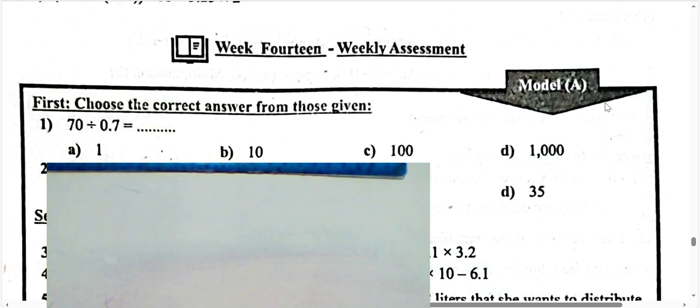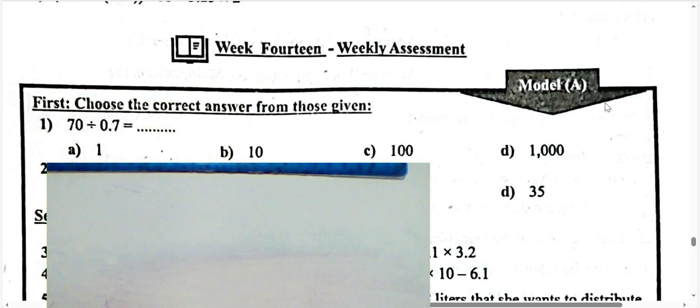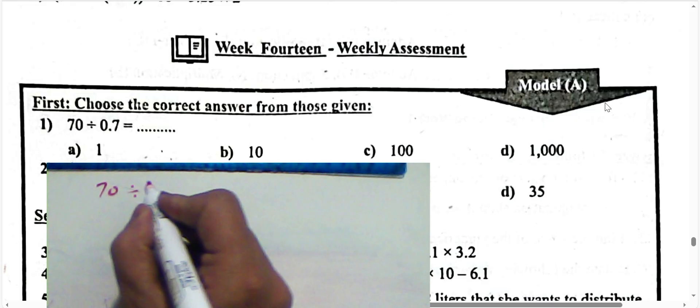Hello students, today we'll solve weekly assessment number 14. Question number one: 70 divided by 0.7 tenths. We must cancel the decimal point in the divisor. To convert the divisor to a whole number, you must multiply by 10, because in any example we must convert the divisor to a whole number.